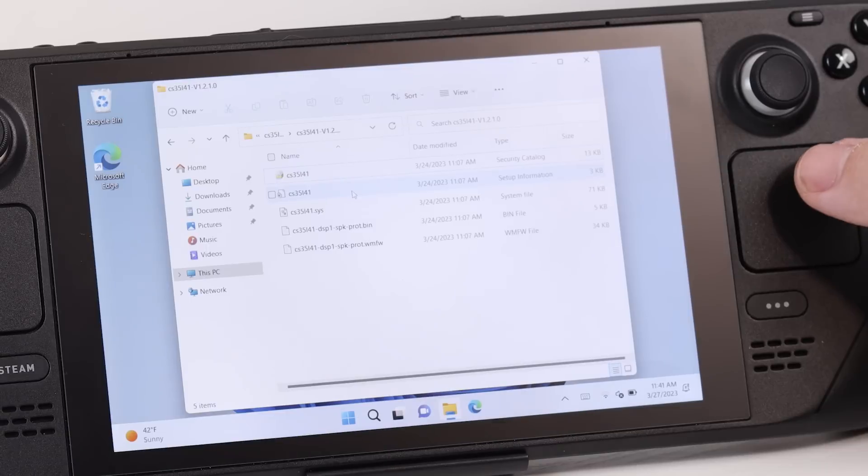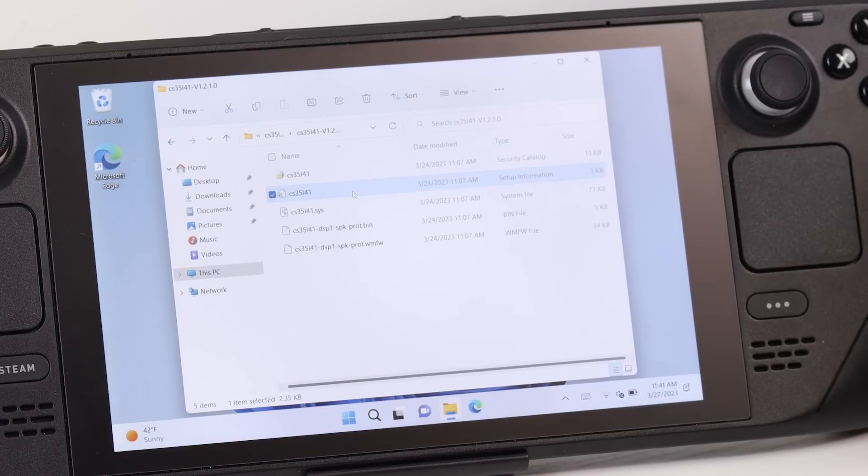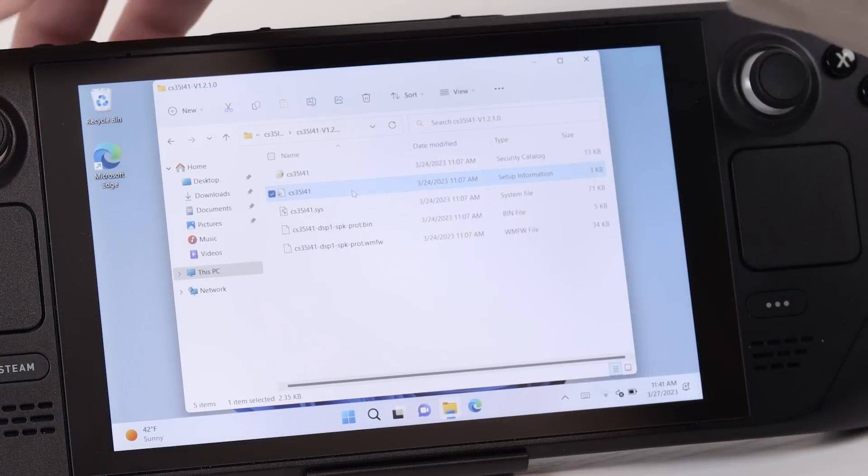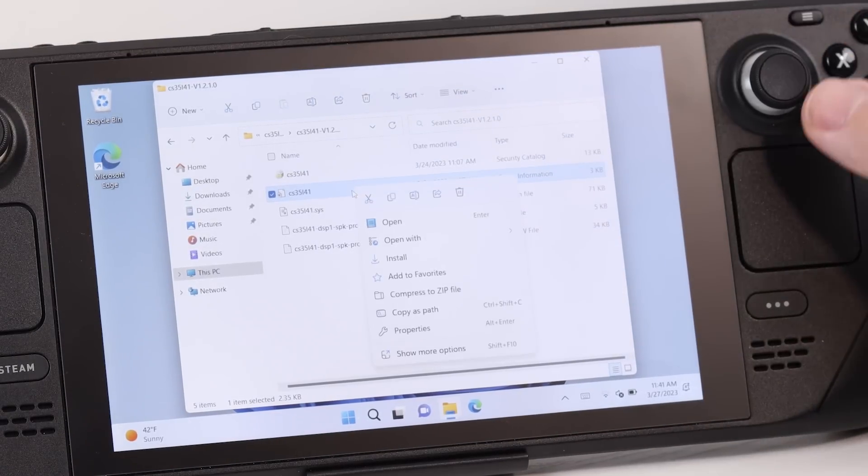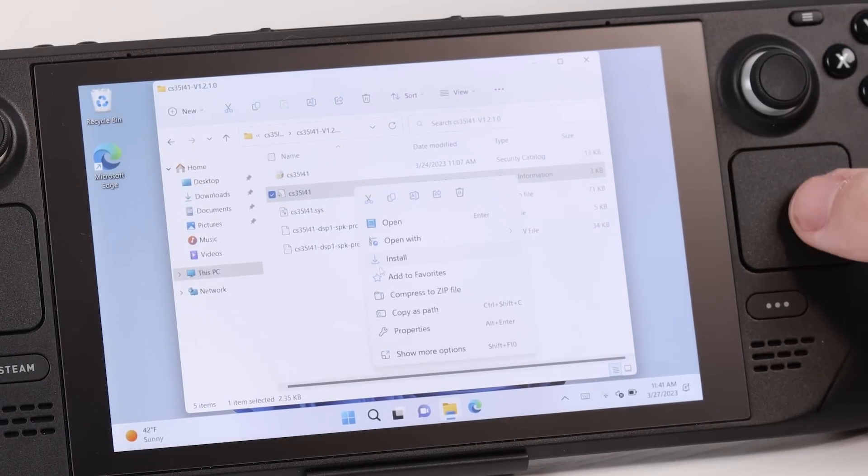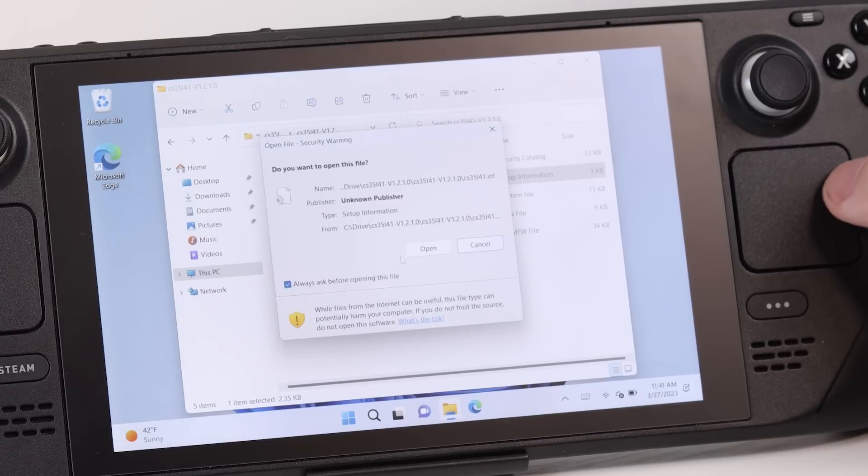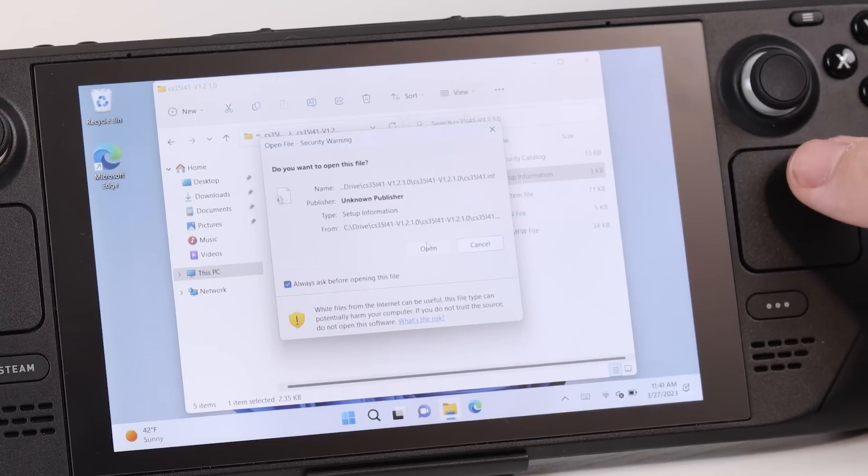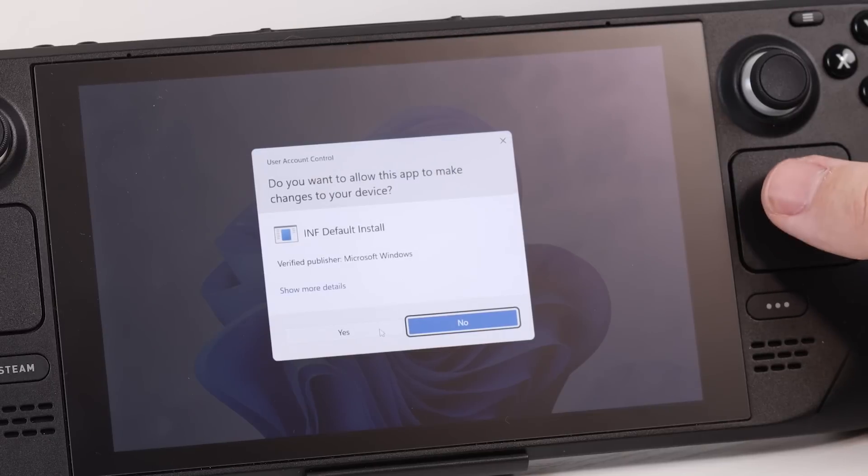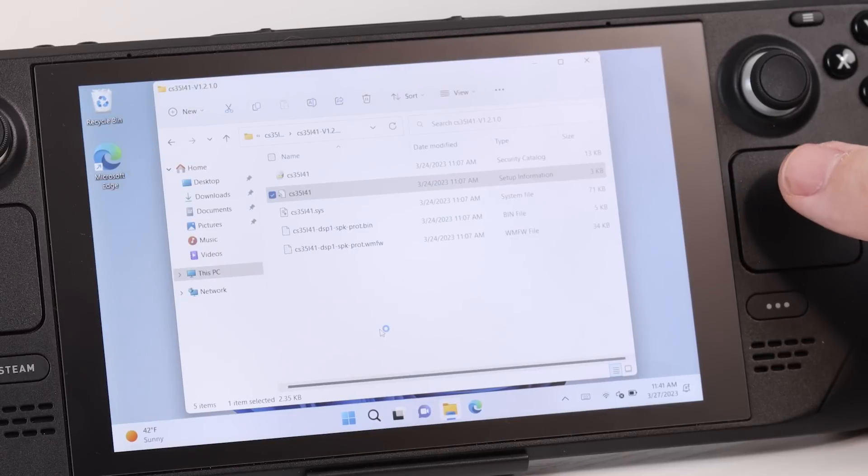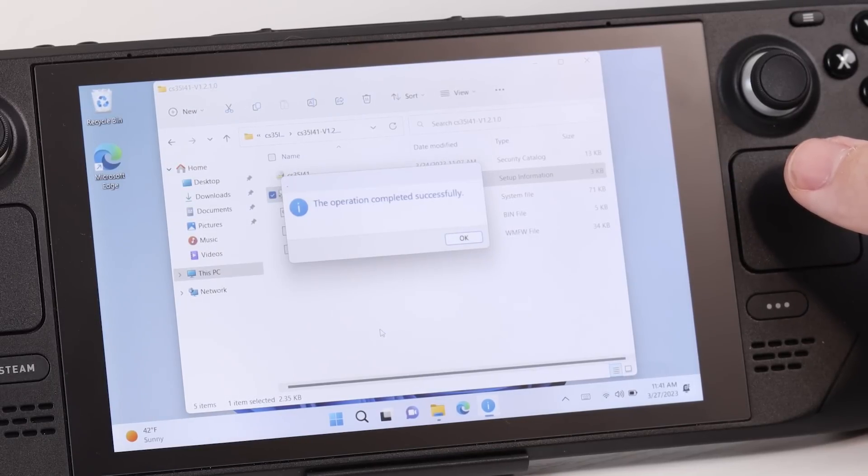And for some of these drivers, there's not going to be an actual EXE installation thing. So you're going to need to go in, right click on that system information file, or it's going to be the L2 button in this case. Then you're going to want to select install, open, say yes. And then the operation was successful. There's one other driver you're going to want to do this with and the rest are just basic EXEs.